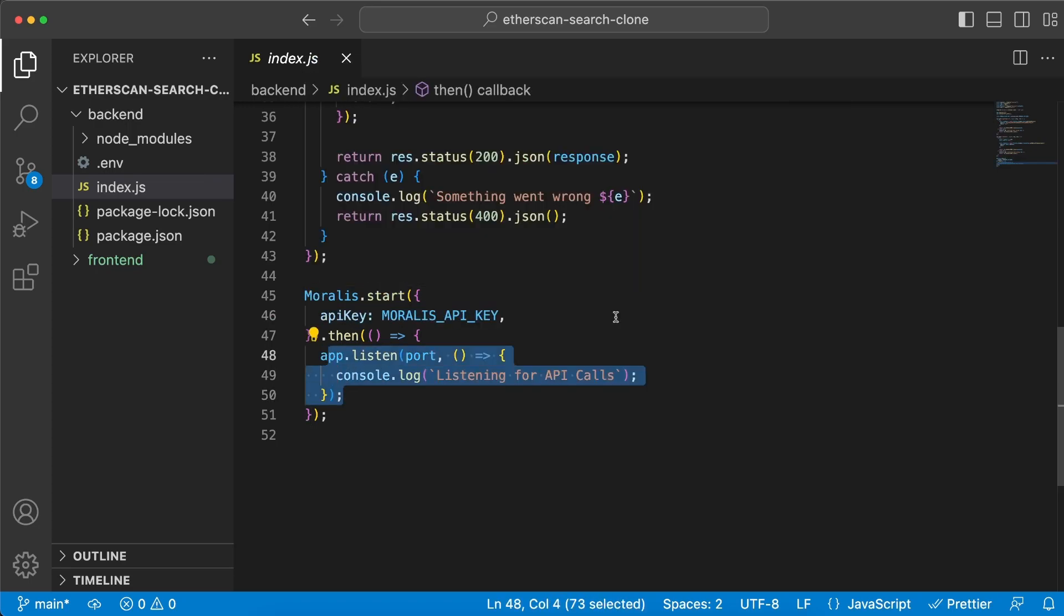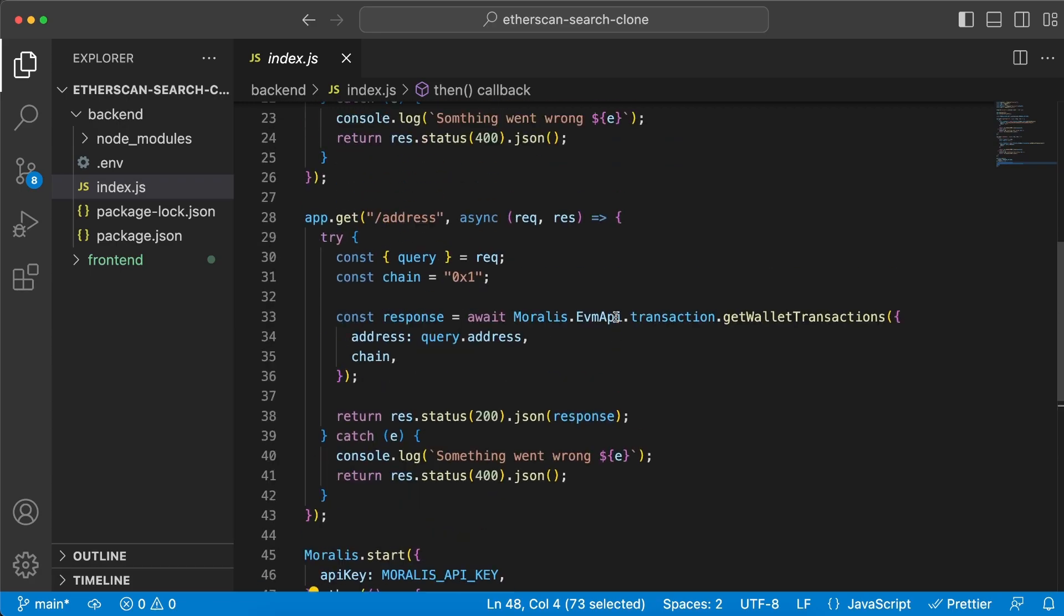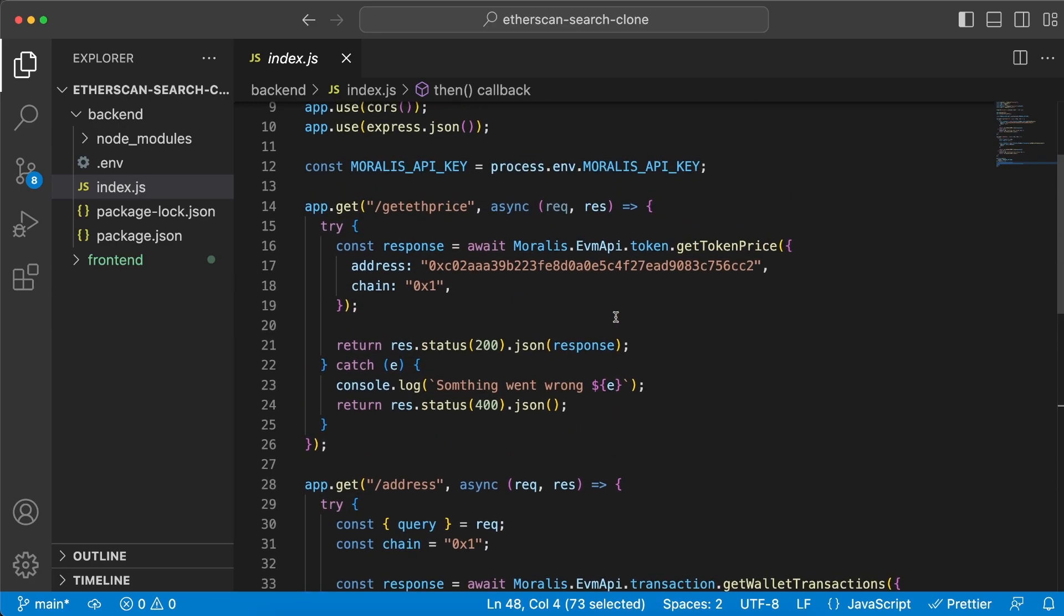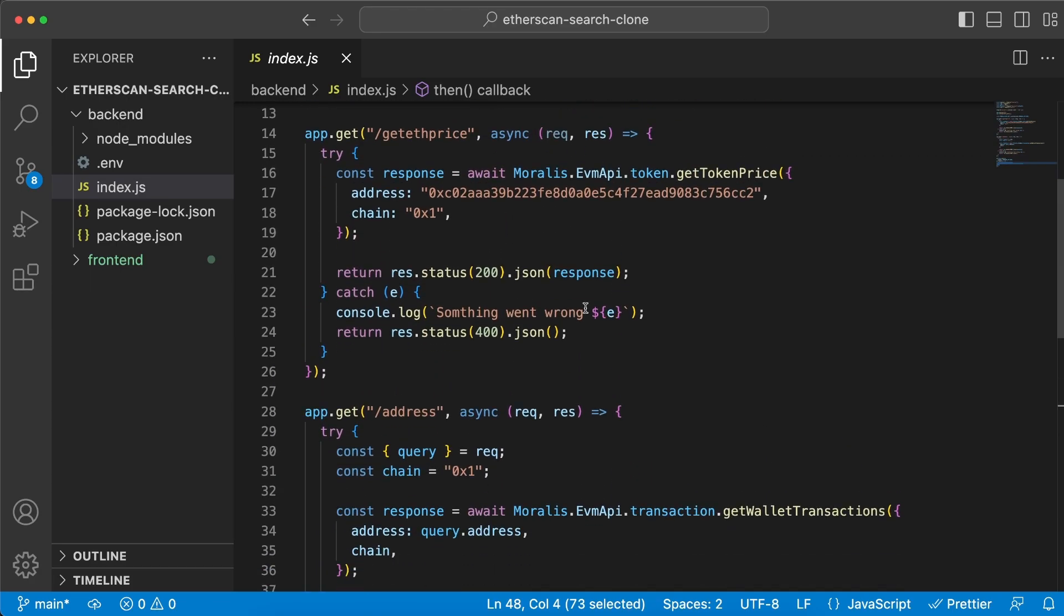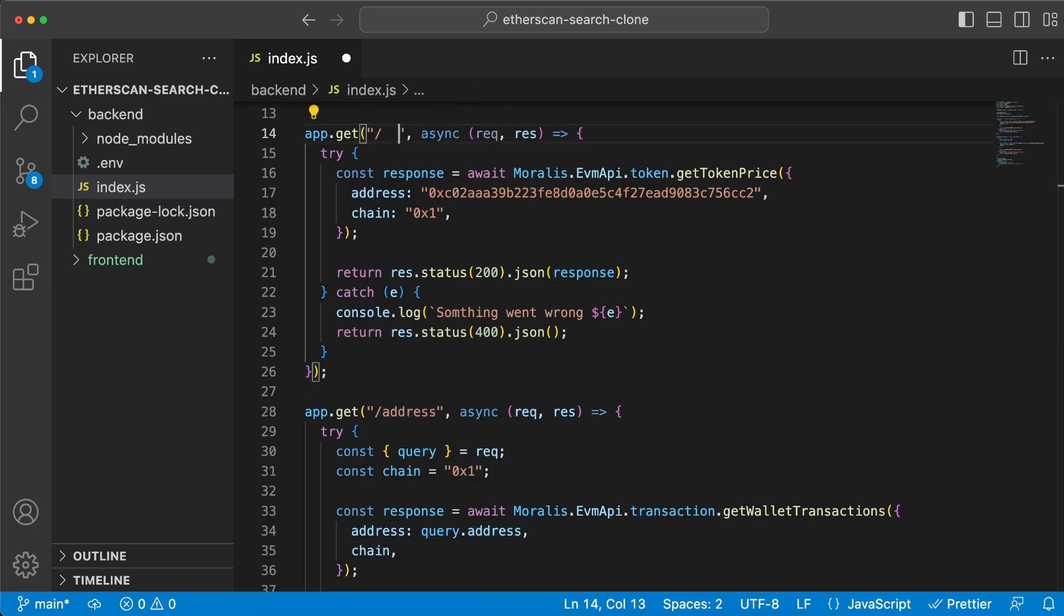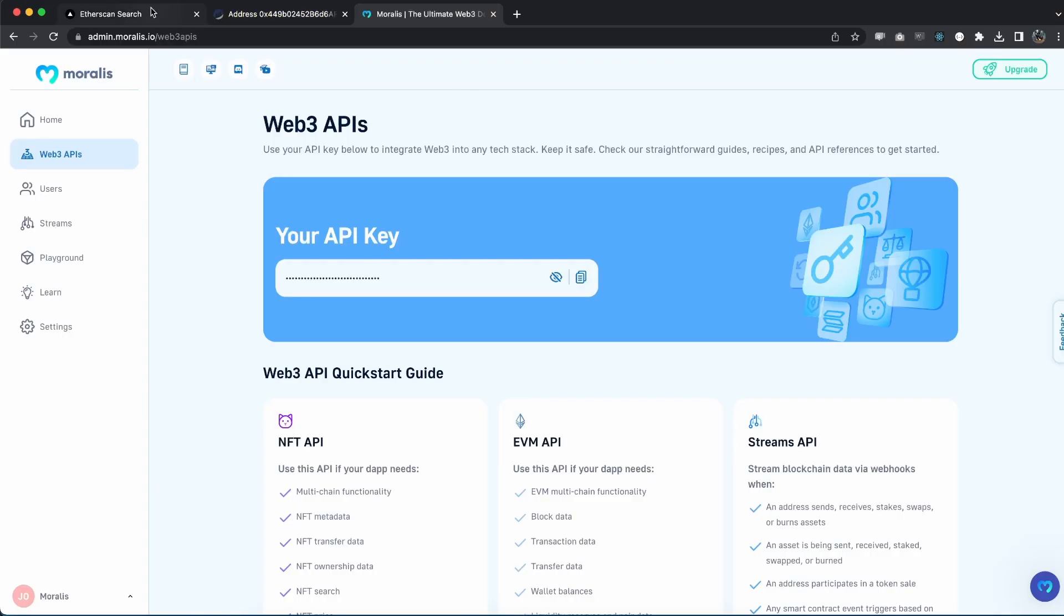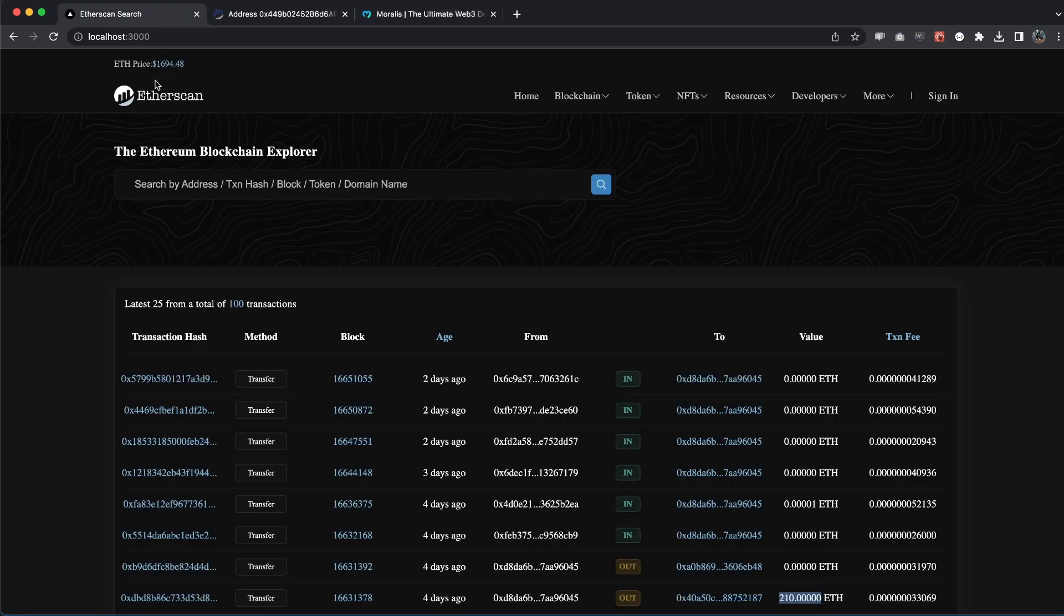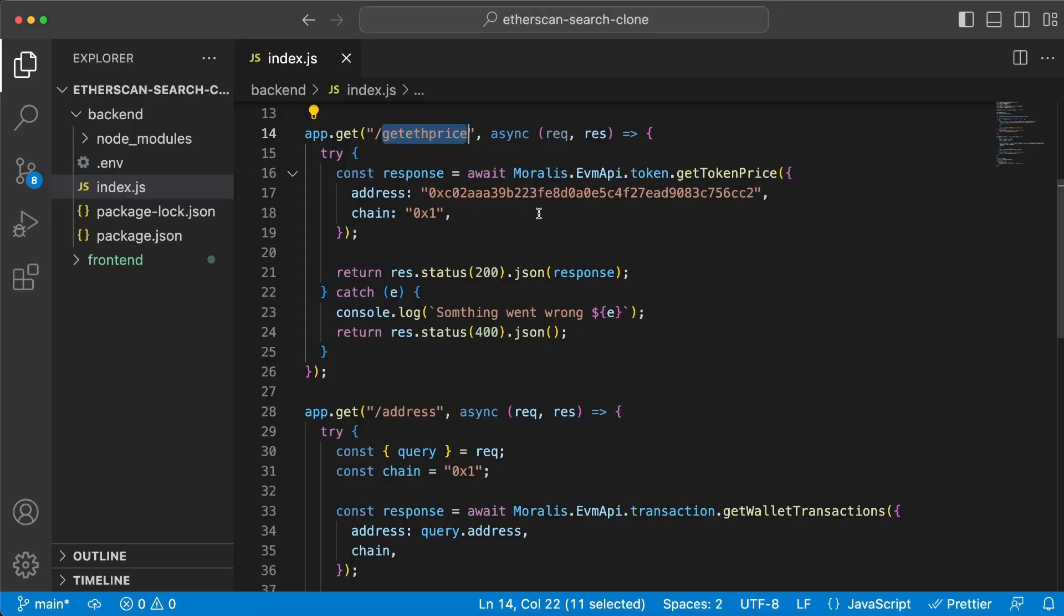Inside index.js, make sure you require Express because our server is going to be an Express server on port 5001. Then also import Moralis, CORS, and dotenv like so, that means we can import our API key like this. Then we're going to use that at the bottom when we use the start function provided by Moralis, passing along our API key.